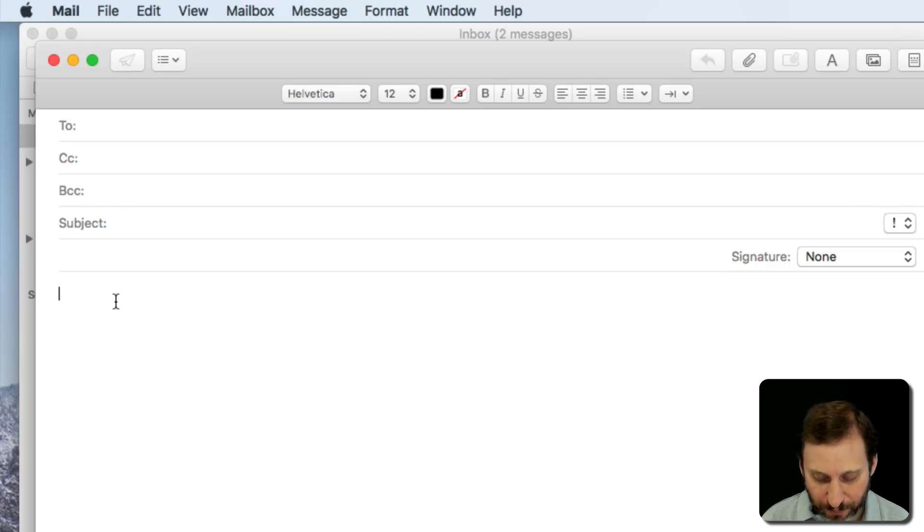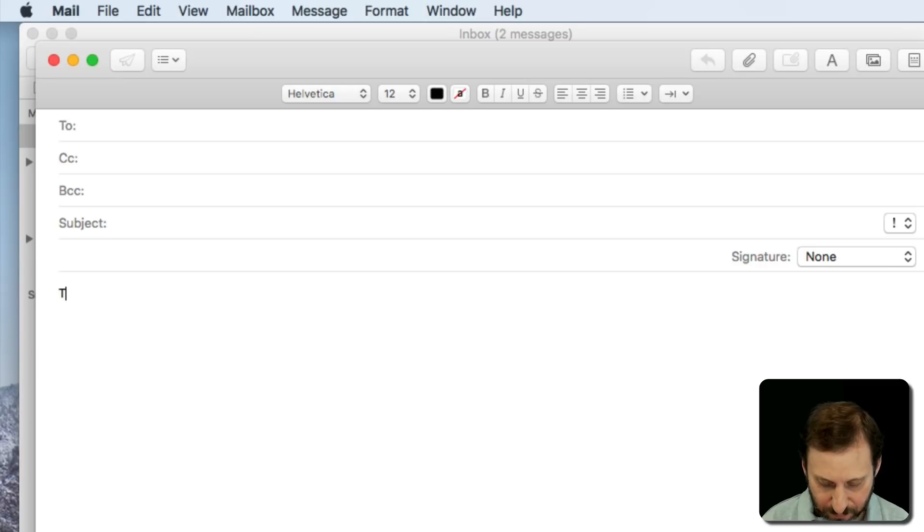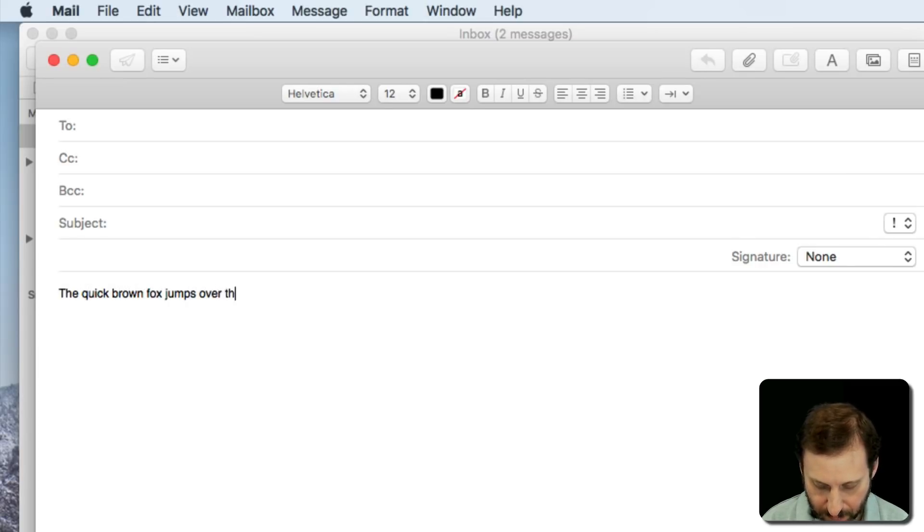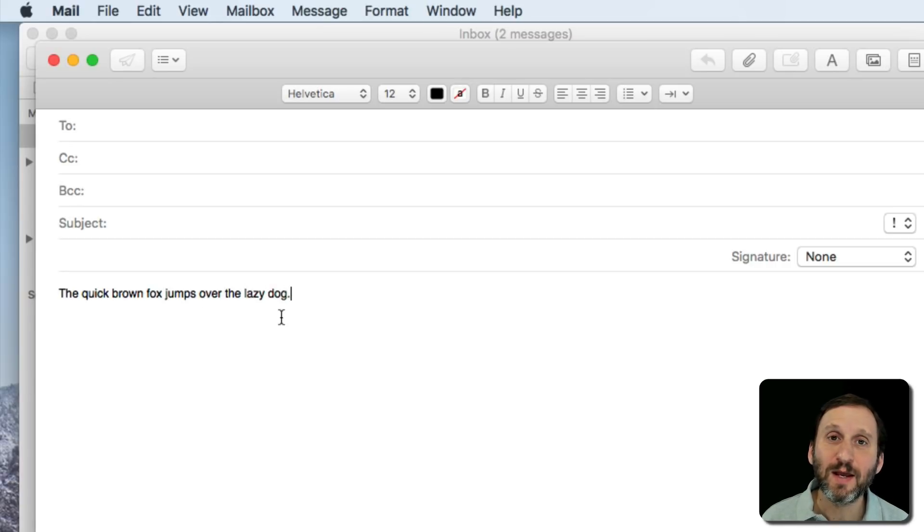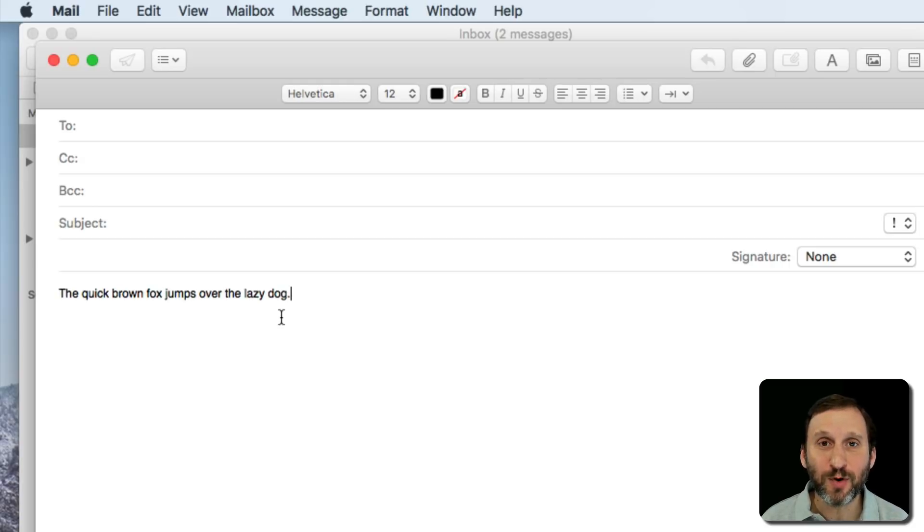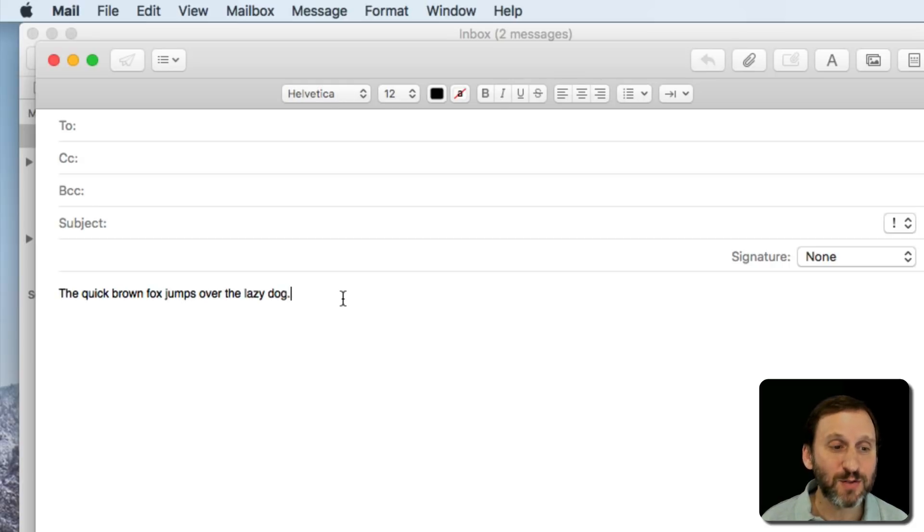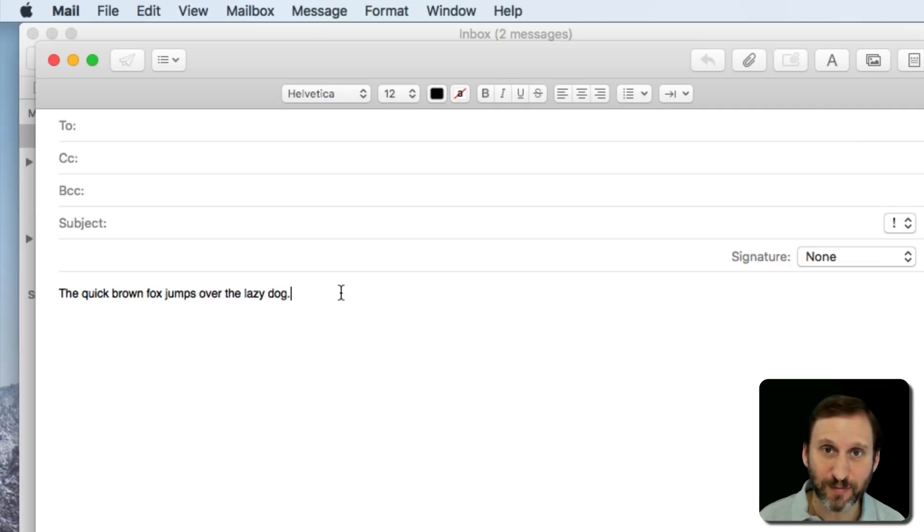So let's do some typing. Now notice that the place where I'm going to put a new character whenever I type, that is where the blinking line is, the text cursor.